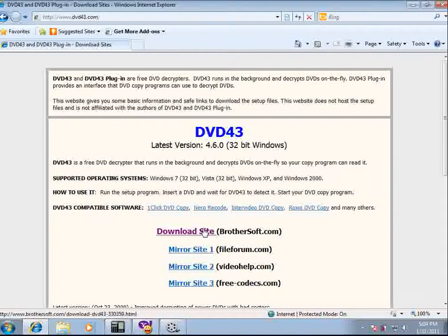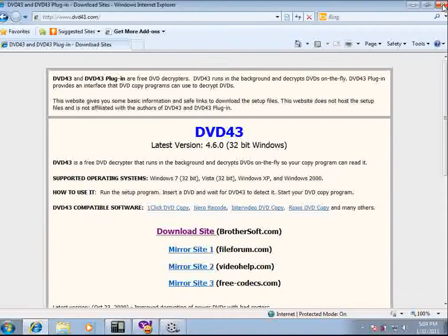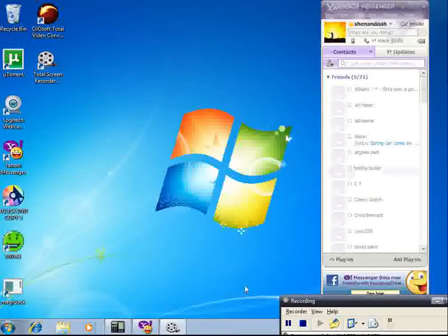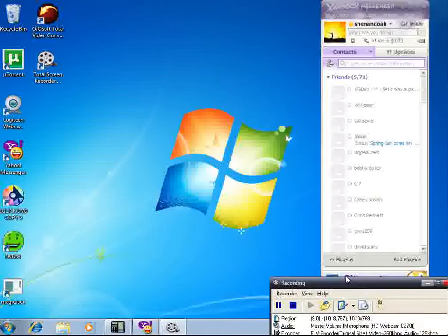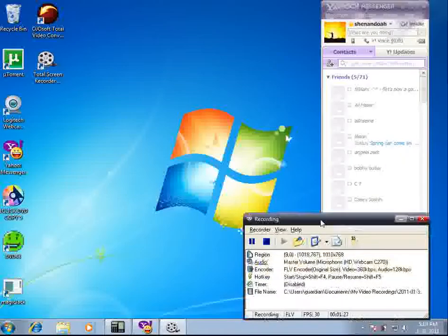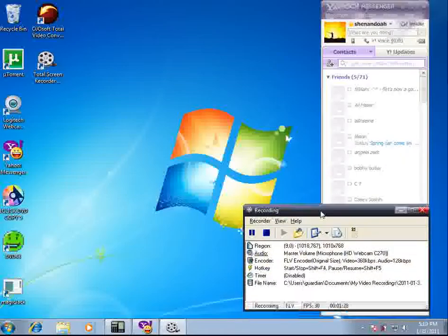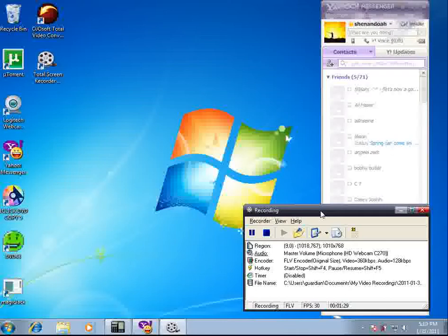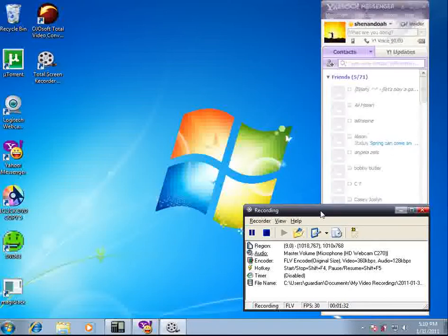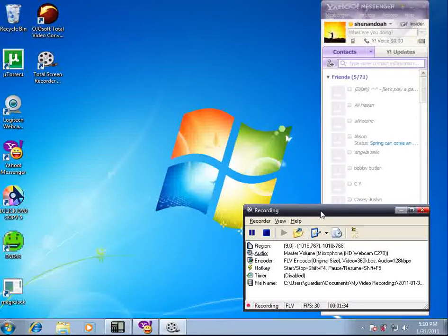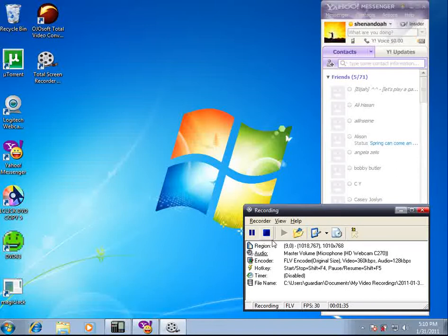Go to download site one. It'll download the software for you and reboot your system. Then you'll be set to copy DVDs. You can copy almost anything with these two programs. One Click copies the DVD, and DVD 4.3 breaks the encryption on the DVD itself. Other than that, have a great day.